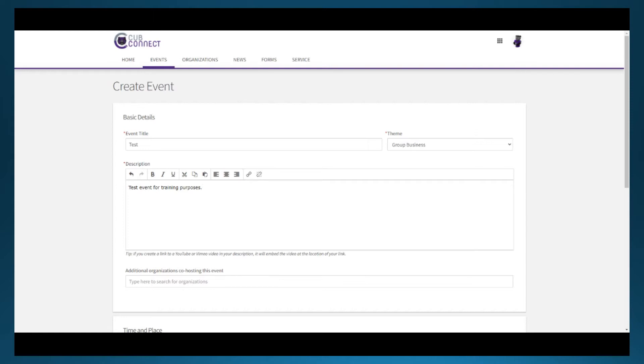For this description, you should enter what you'd like someone who's viewing your event to read. Make this part appealing to those who might want to come to the event.